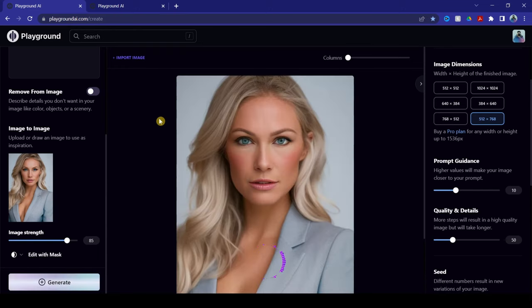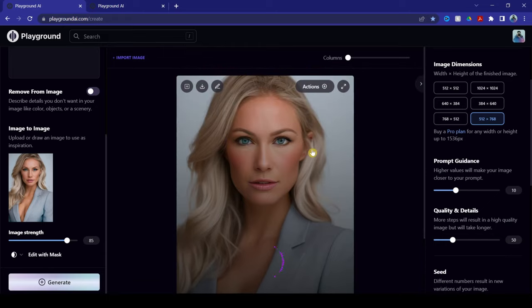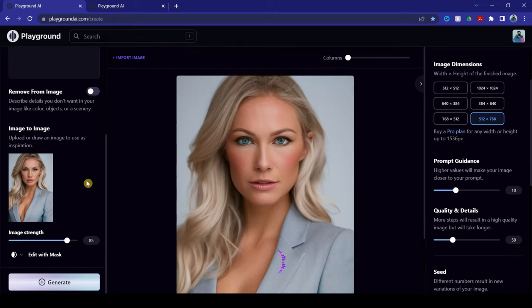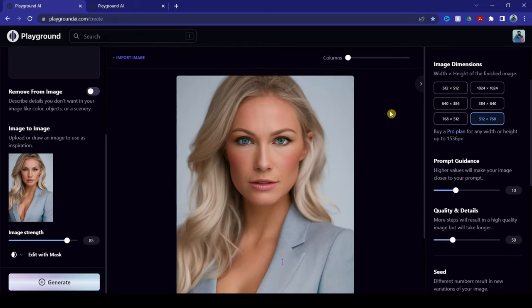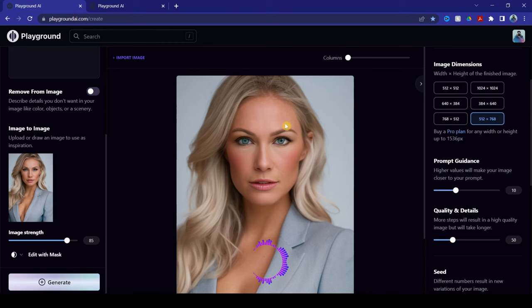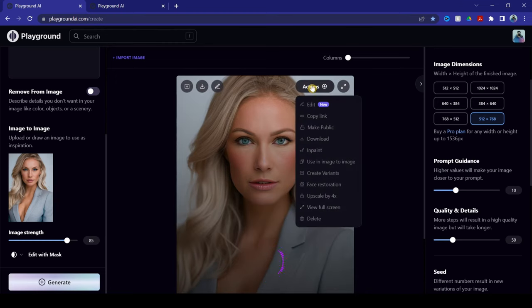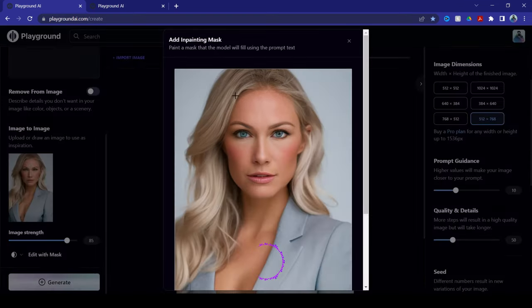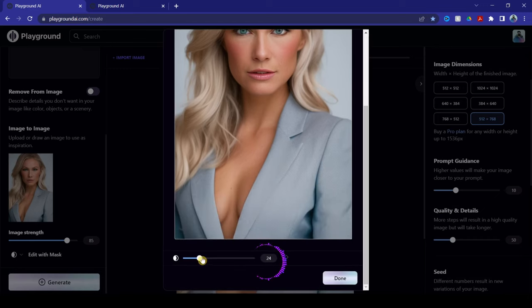Now, once that's loaded, as you can see, it looks exactly the same. Now, from here, what we want to do is click Actions, InPaint. And then from here, you can add a mask. So increase the mask all the way to 70.